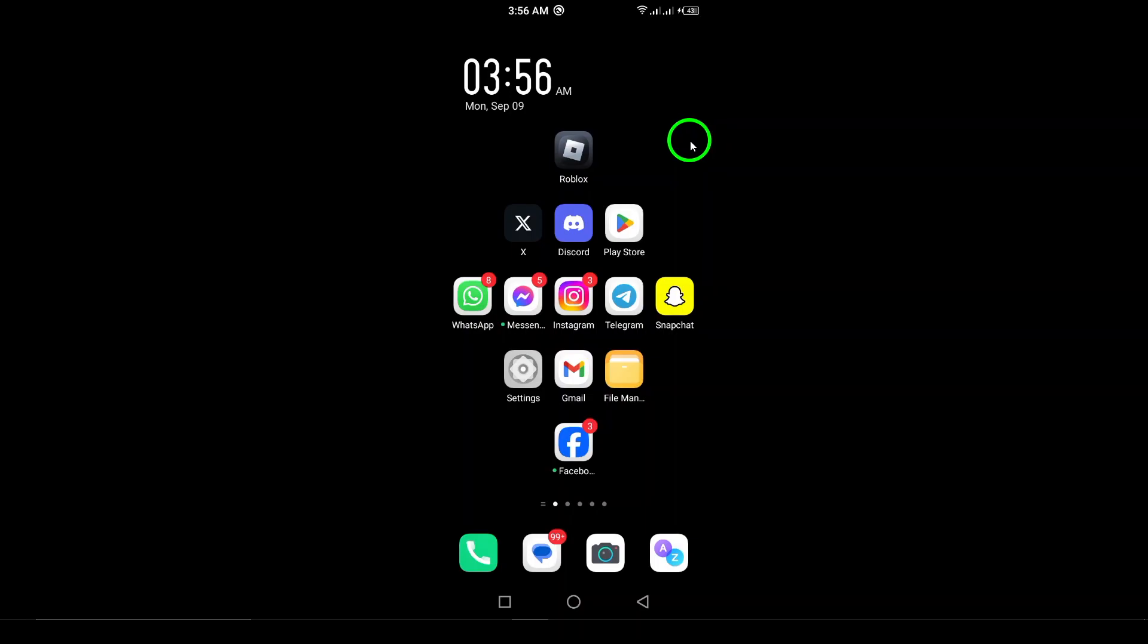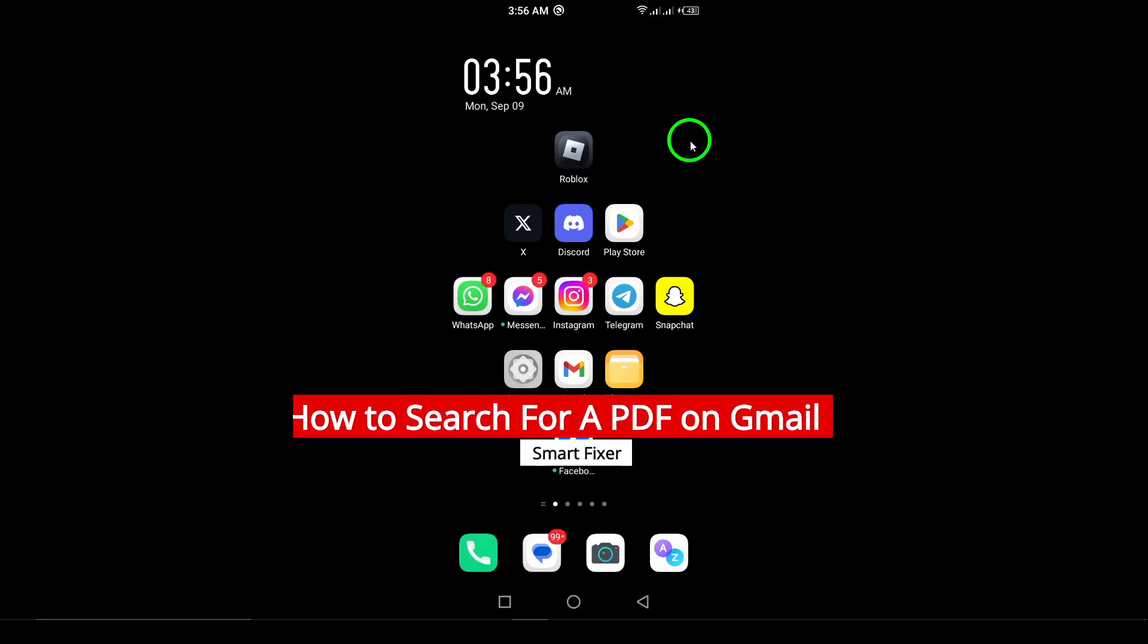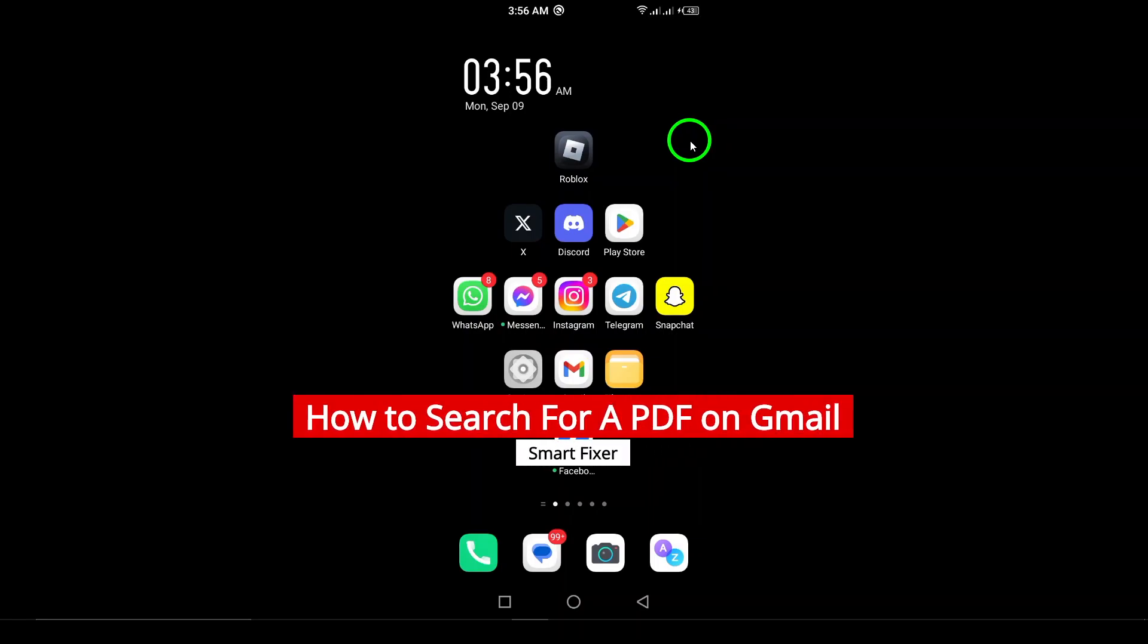Welcome! In today's video, we'll show you the simplest way to search for your PDF files in Gmail on your Android device.